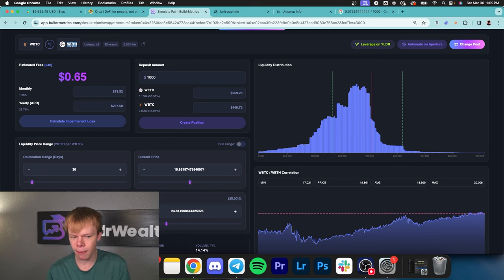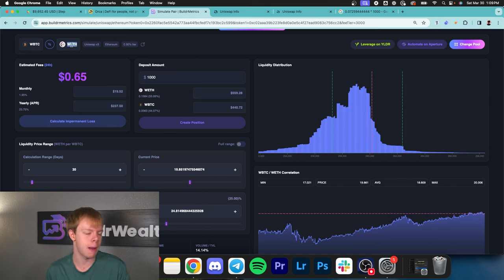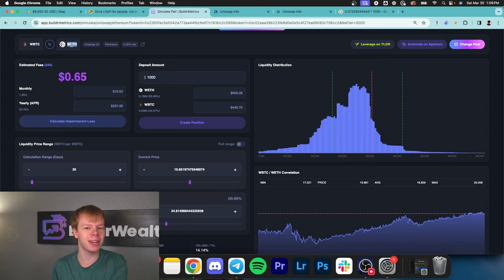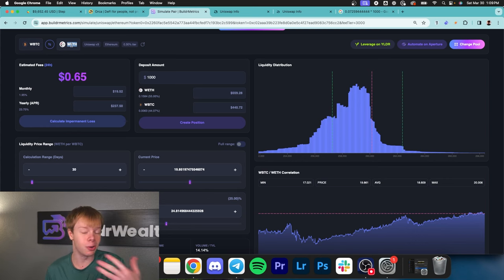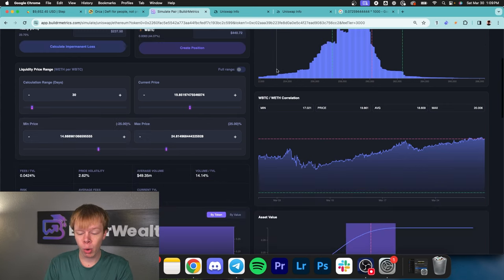With wrap bitcoin to ethereum, if you lose exposure you're converted into another asset also rising in the market, not a stablecoin. Worst case I'm in bitcoin, best case I'm in ethereum. Either way it's a win-win in my opinion.